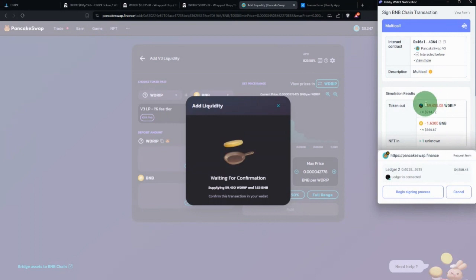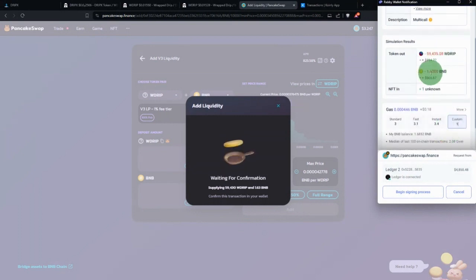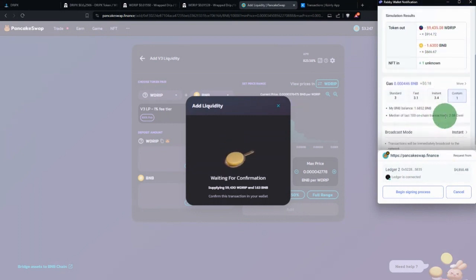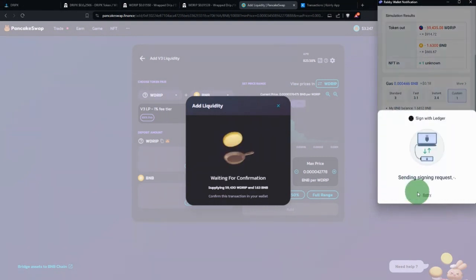The transaction summary is showing 59,000 Wrapped Drip and 1.63 BNB, plus whatever the gas fee is going to be.